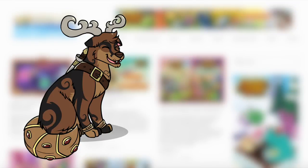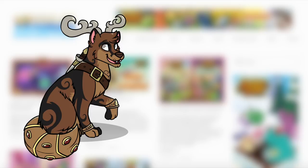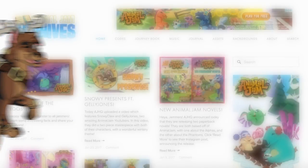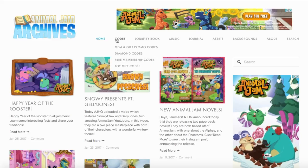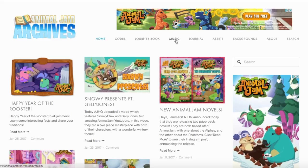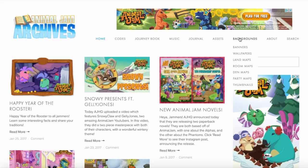Hey Jammers! Snowyclaw here from the Animal Jam Archives. We are now releasing the Animal Jam Archives website, which is a little bit like my old blog The Animal Jam Spirit in that there is a blog section, but there are also a lot more other sections that I think you guys will find very useful as creative jammers in the Animal Jam community.